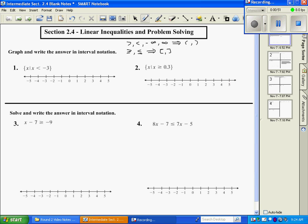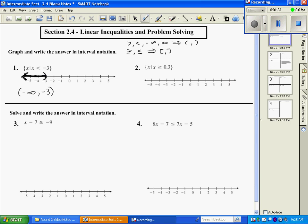Because this one is a less than, we're going to use a parenthesis at negative 3. If the variable is on the left, you can shade the way the arrow points — since the arrow is pointing to the left, we shade to the left. For interval notation, as we read left to right, the first thing we come to is an arrow to the left, which is negative infinity, and then it stops at negative 3 with a parenthesis.